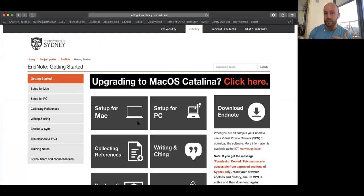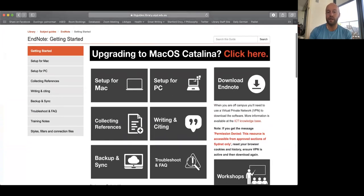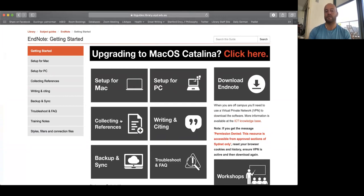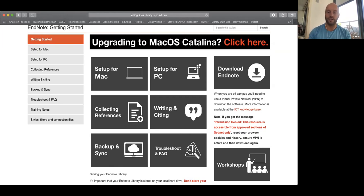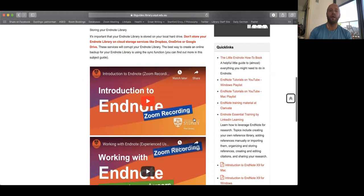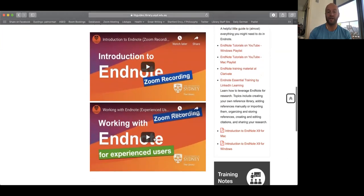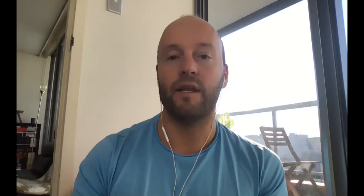As experienced users of EndNote, you've probably already seen this guide, but this is where we've got set-up instructions, collecting references — which is really valuable if you're looking at some more complicated databases — guidelines around writing and citing, backup and sync, which is some of the stuff we'll be looking at today, and key troubleshooting problems. We've also got a recording of our introductory EndNote session and this advanced session available in the subject guide.